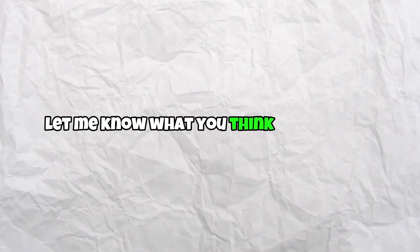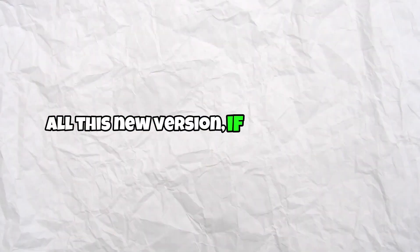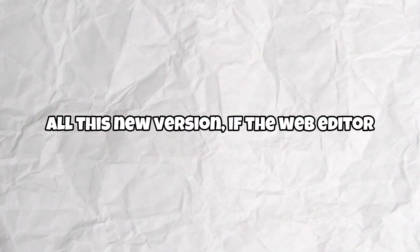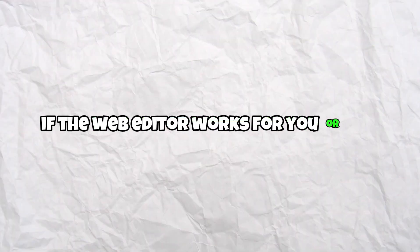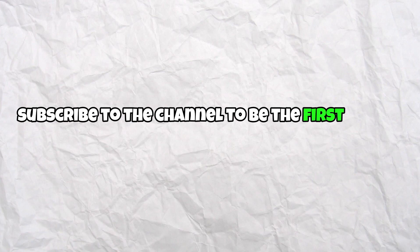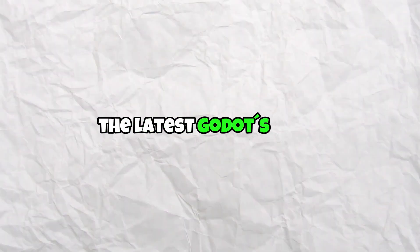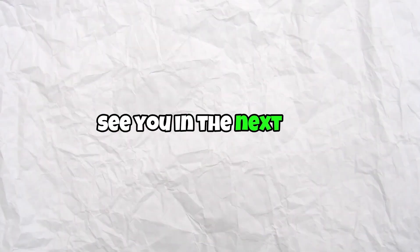So well, let me know what you think about Godot, all this new version. If the web editor worked for you or not. Subscribe to the channel to be the first one on knowing the latest Godot news. See you in the next one and bye bye.